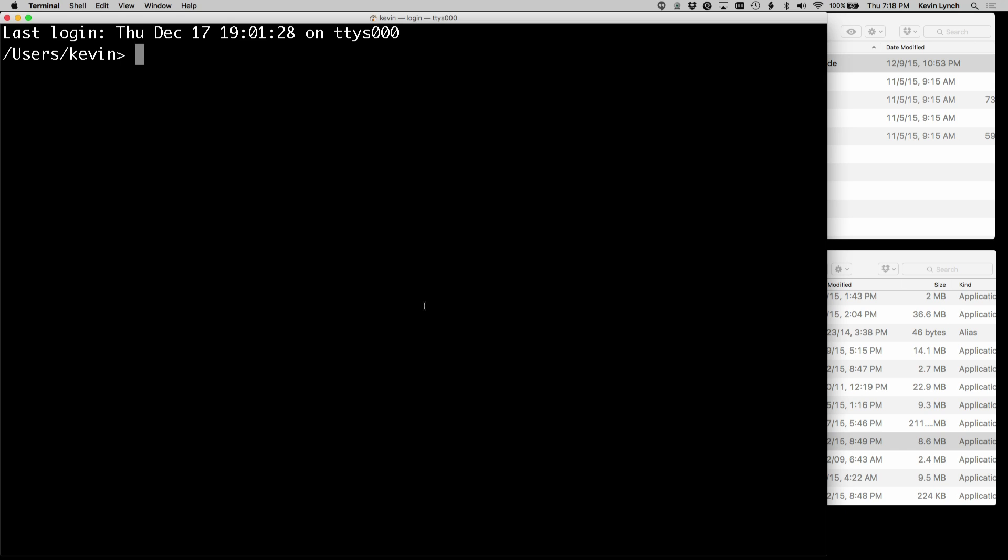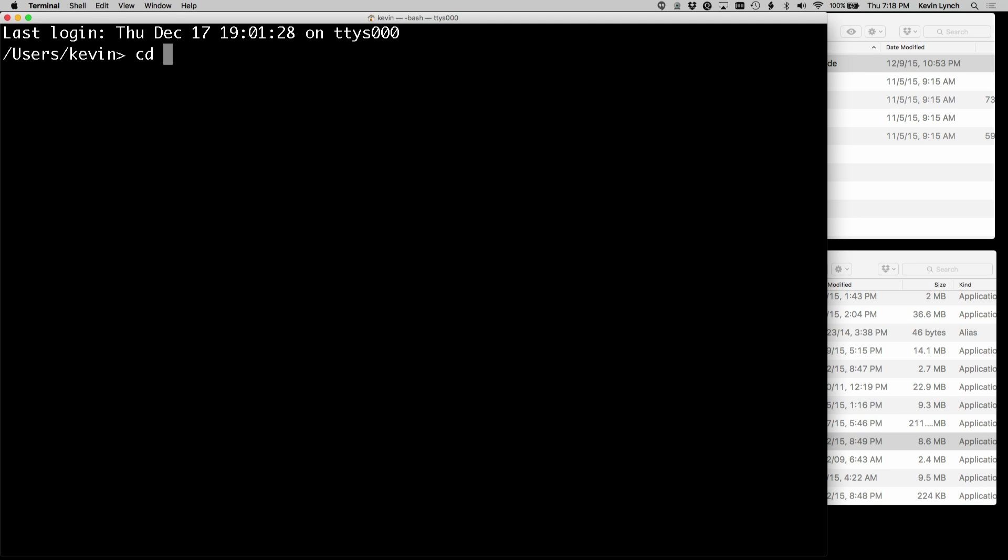And you get something like this. I'm sitting in my home directory that's called Users Kevin, and I've already created the directory PIC32 that we just looked at a moment ago. So I can move to that directory by doing CD for change directory to PIC32.